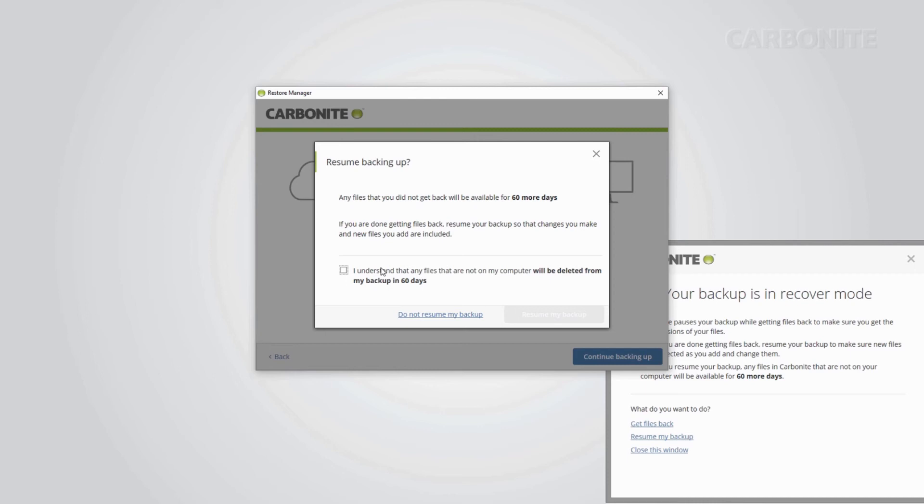This screen explains that any files that were backed up but not put back onto your computer will still be available for 60 days on the backup once you start backing up your computer. When you're sure you have all the files you need from your backup, check the box stating you understand what happens to files that didn't get restored and click resume my backup.